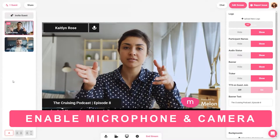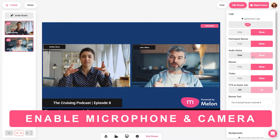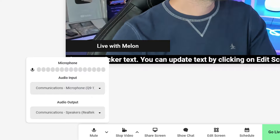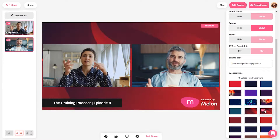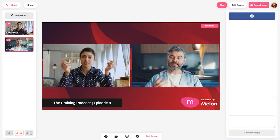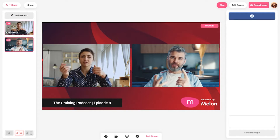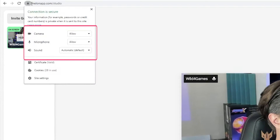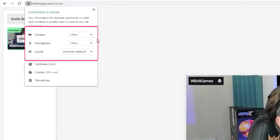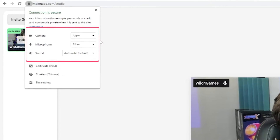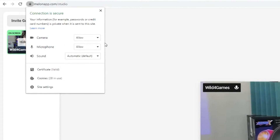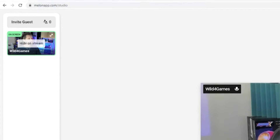First, make sure you enable your microphone and camera access. If you're logging in for the first time, make sure you click allow to both the camera and microphone. If there are any issues, please reload the site and make sure you grant access. You can also double check that access has been granted by clicking on the little icon in the left of the URL address bar near the HTTPS. Click there and ensure that Melon is granted permissions to your microphone and camera.